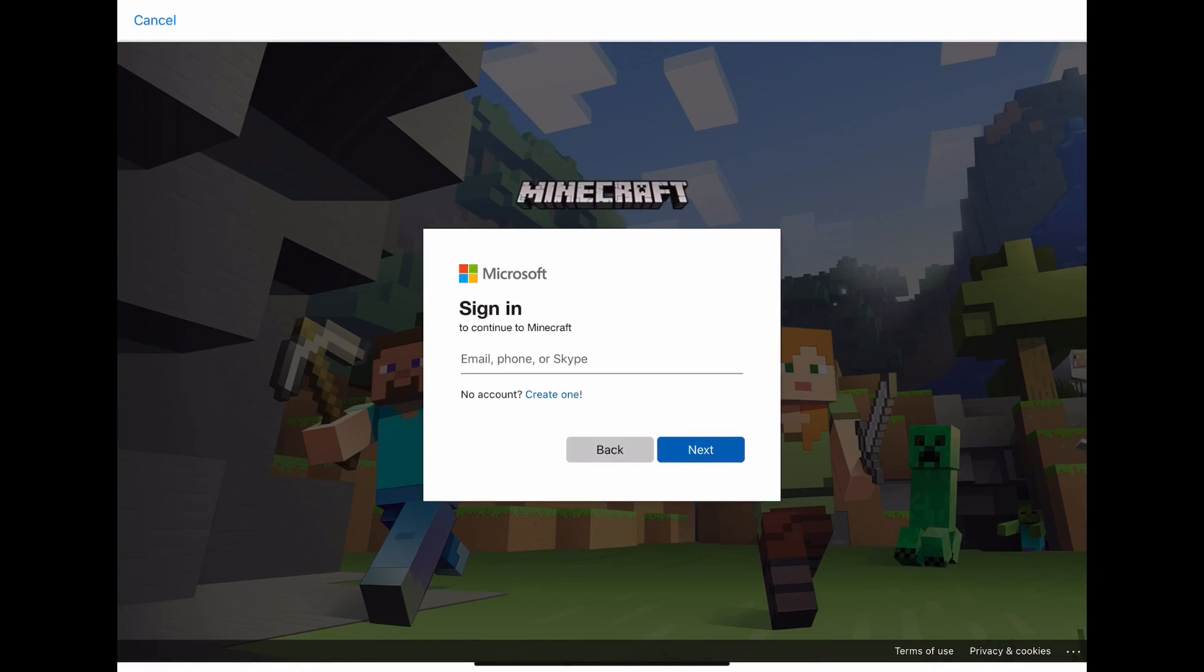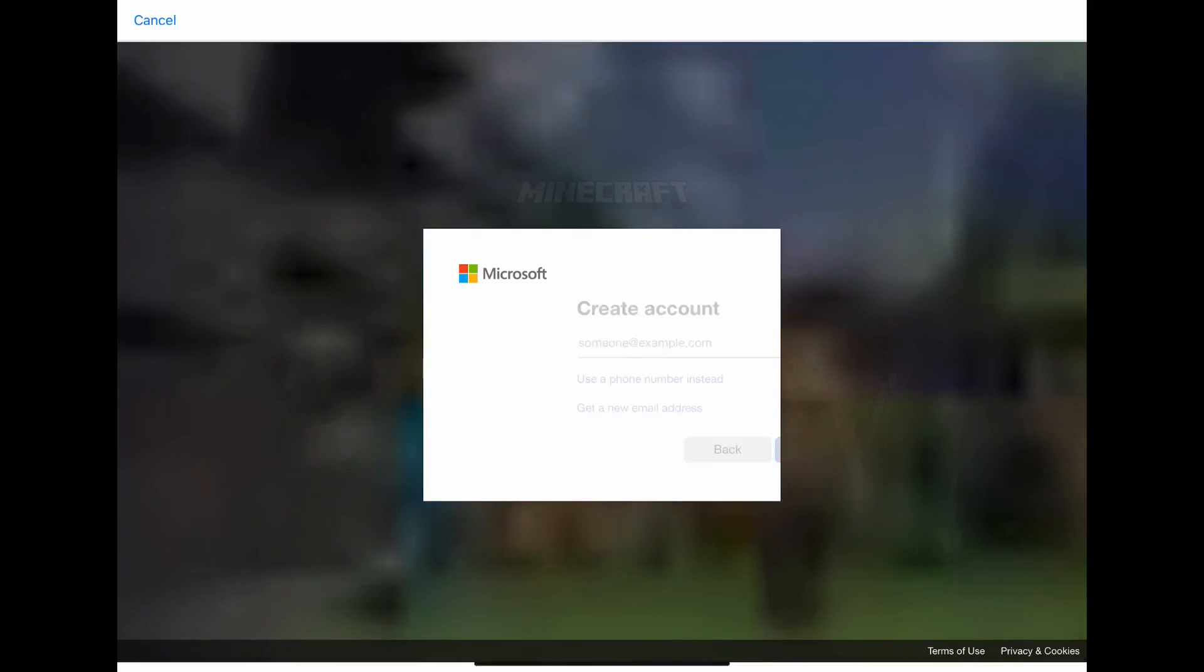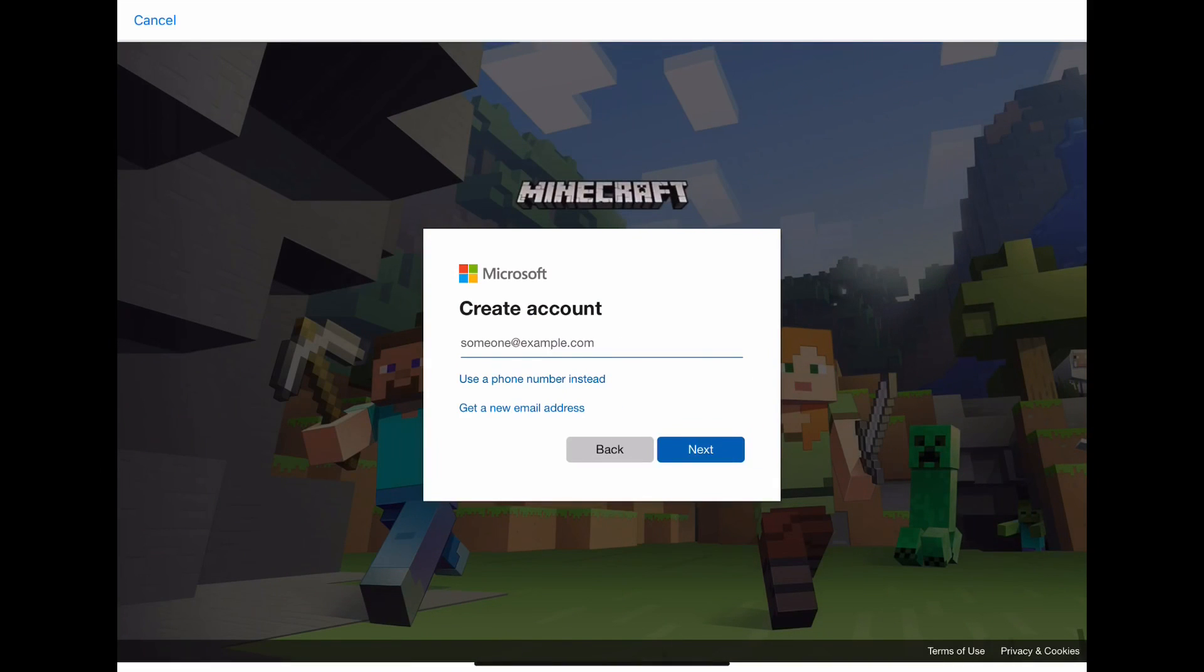If you don't have an email address, press create one. Then you press get a new email address.